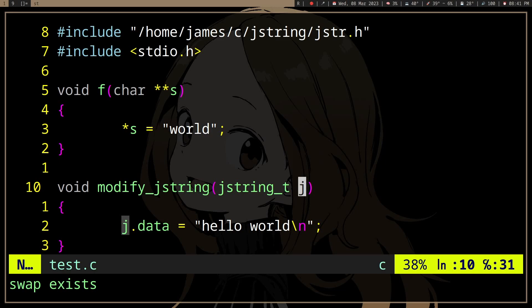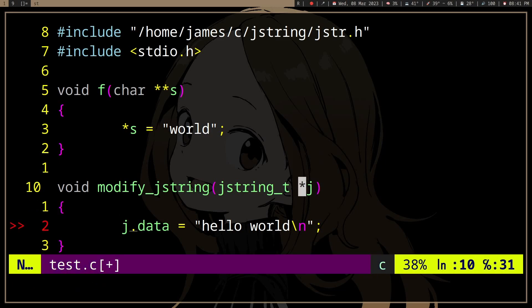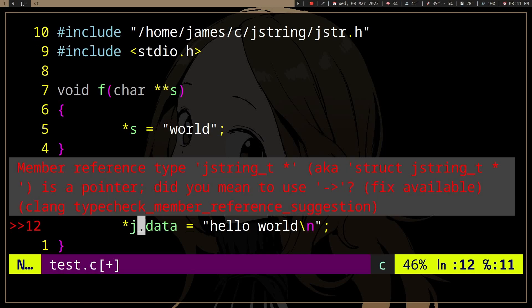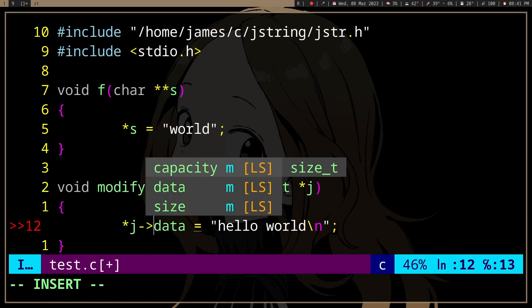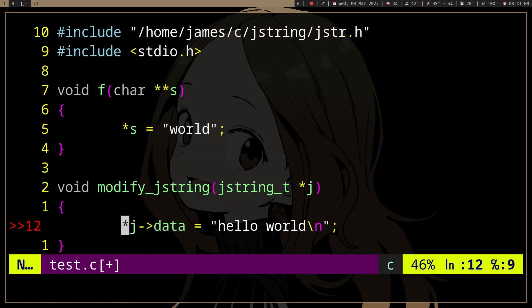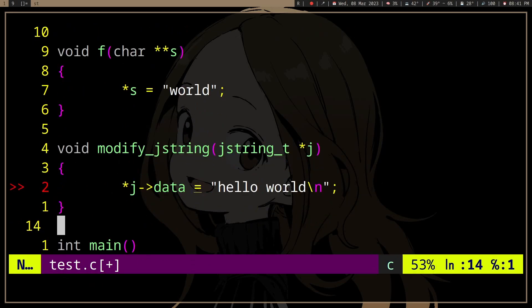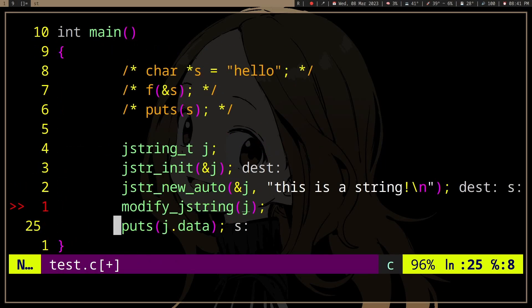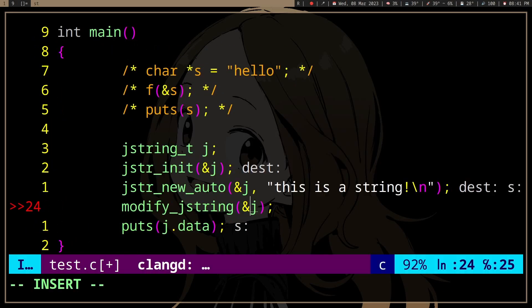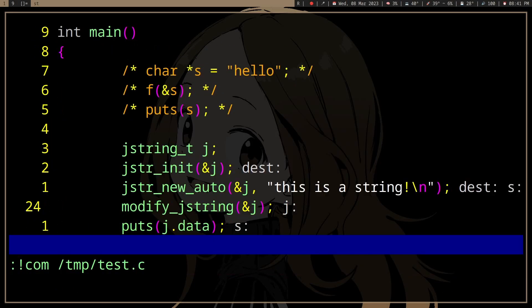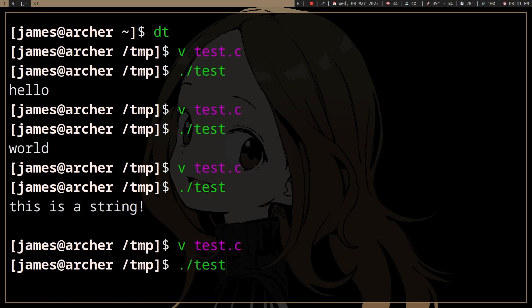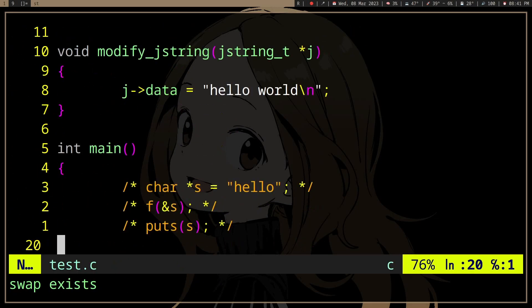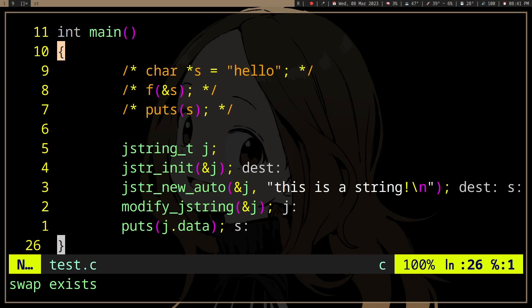So if you want to modify the string, well, just pass the pointer. And if we do that, hello world, right.